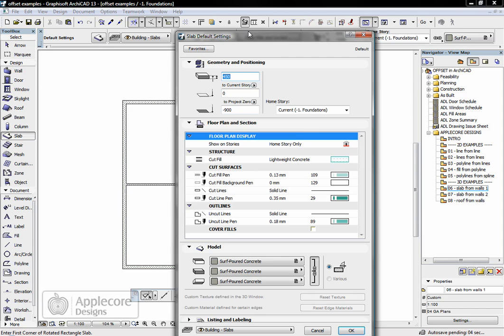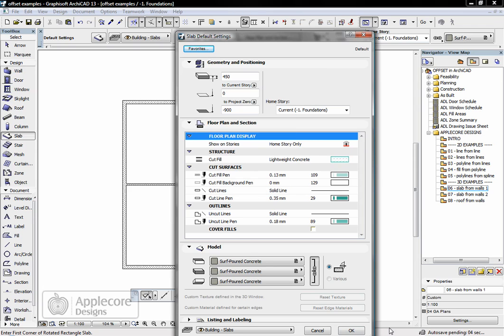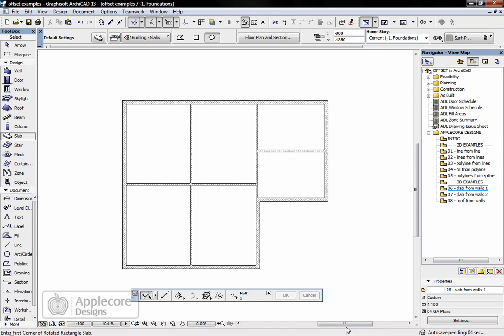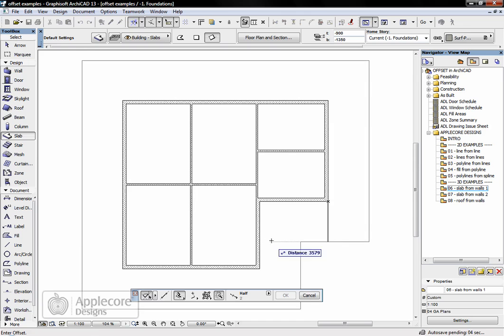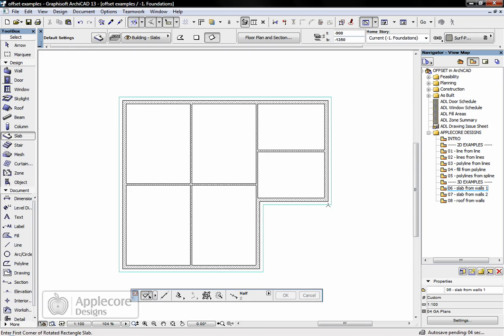Go to the slab tool, go to my favorites, and I'll select the foundation slab, and then it's just a repeat of the same process. This time it's just offset magic wand, click on the outside edge, and I want it offset 300mm.